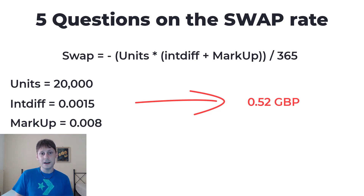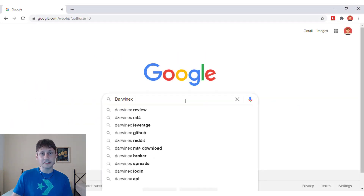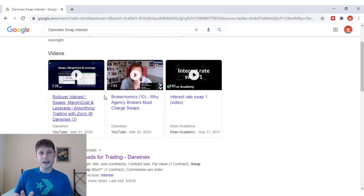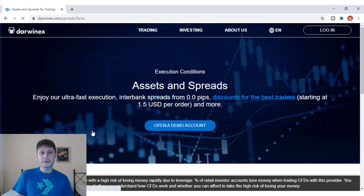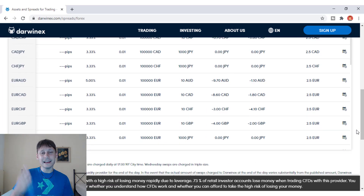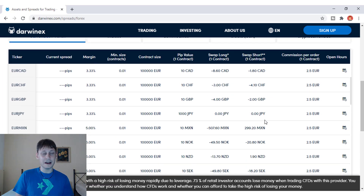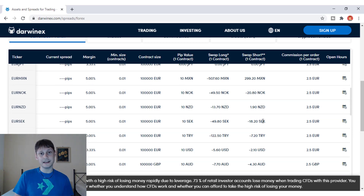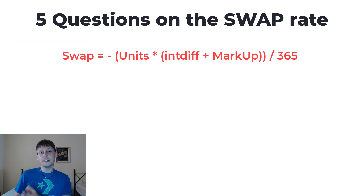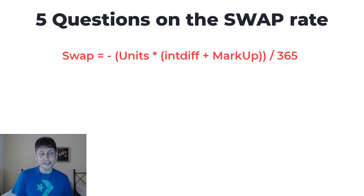For example, I want to check with Darwinex, which is one of my brokers. I just go to Google and search 'Darwinex swap interest' and I get a list of all the swap interest rates for Darwinex. With the formula we've just seen, we can now try to answer all five questions from the beginning of this video.